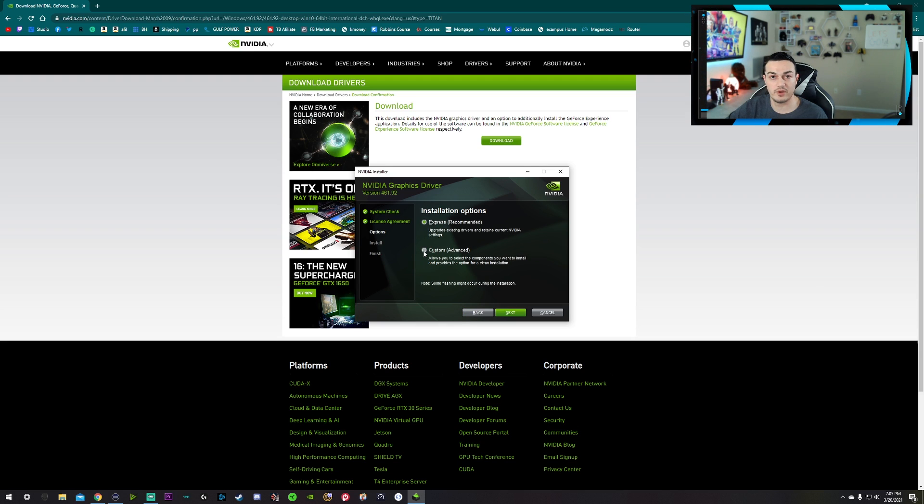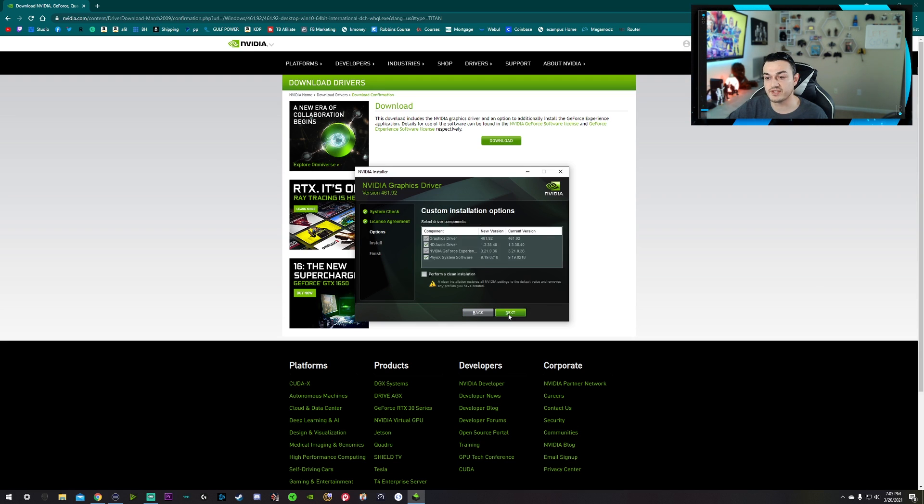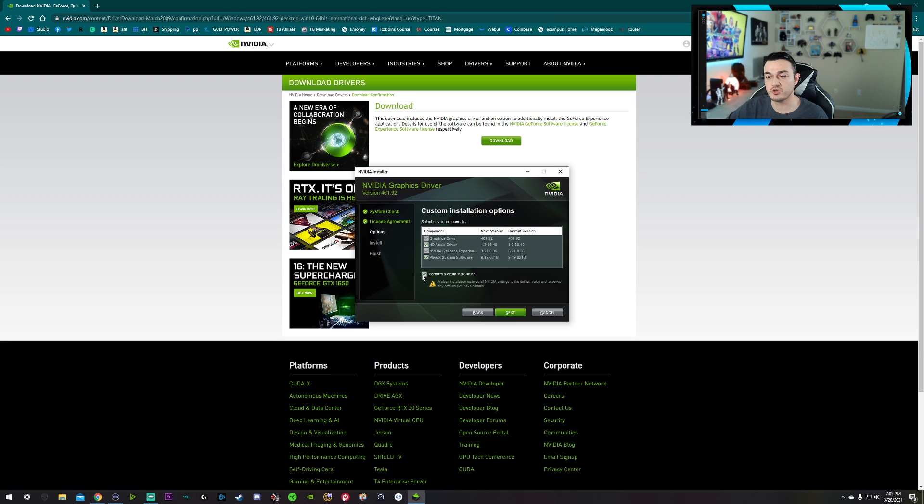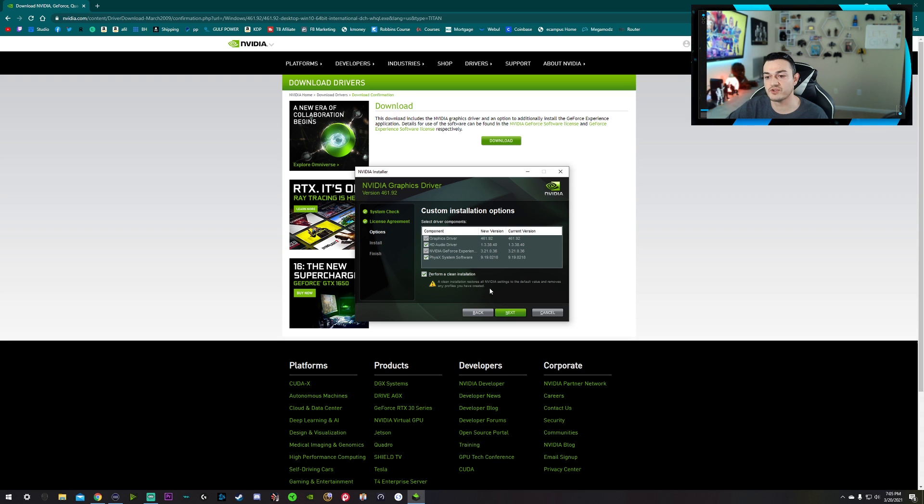You can just update it from the GeForce application on your PC. So I prefer that. Instead of Express, I always recommend when you're installing any kind of program to go to custom or advanced. That lets you pick and choose what you want installed. And most importantly here, I do like all this stuff checked here, but you want to check this right here.